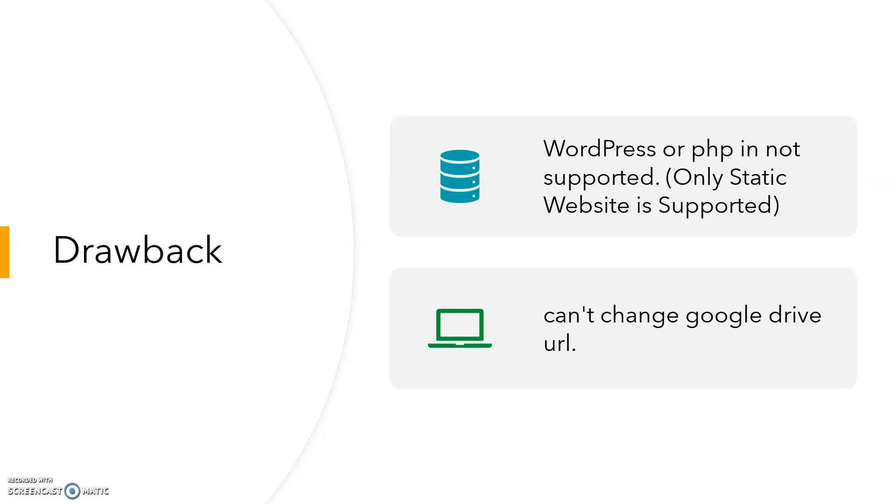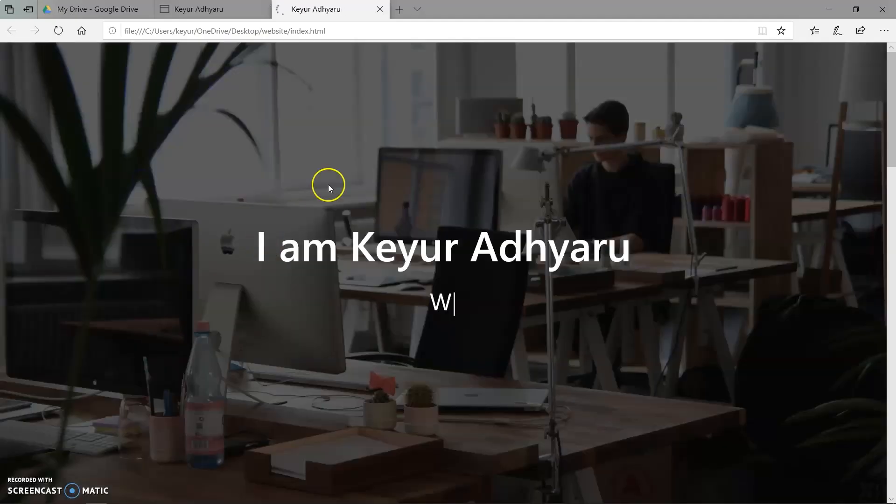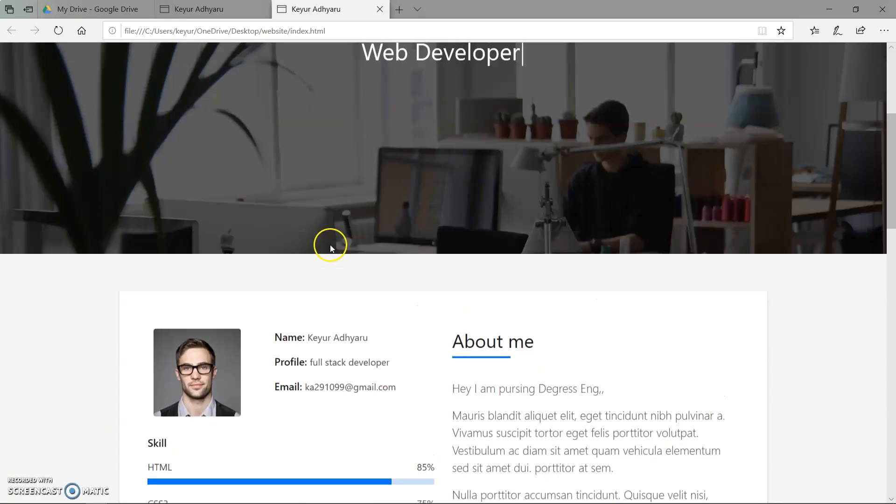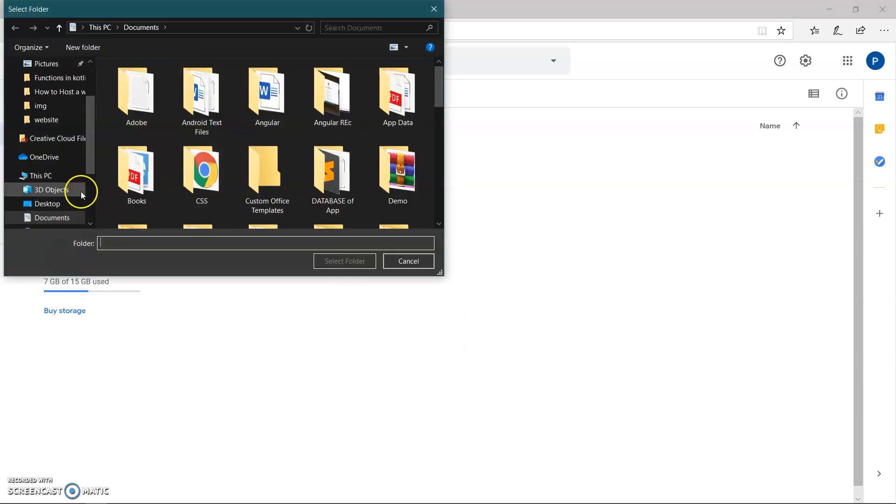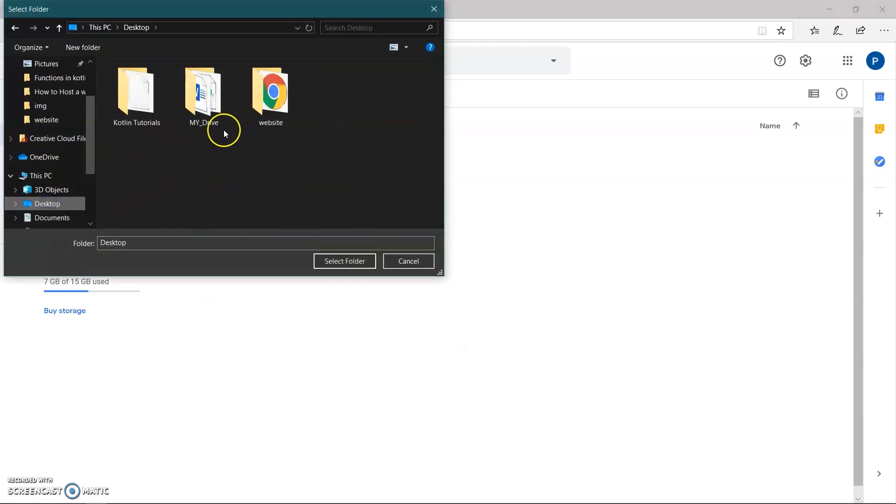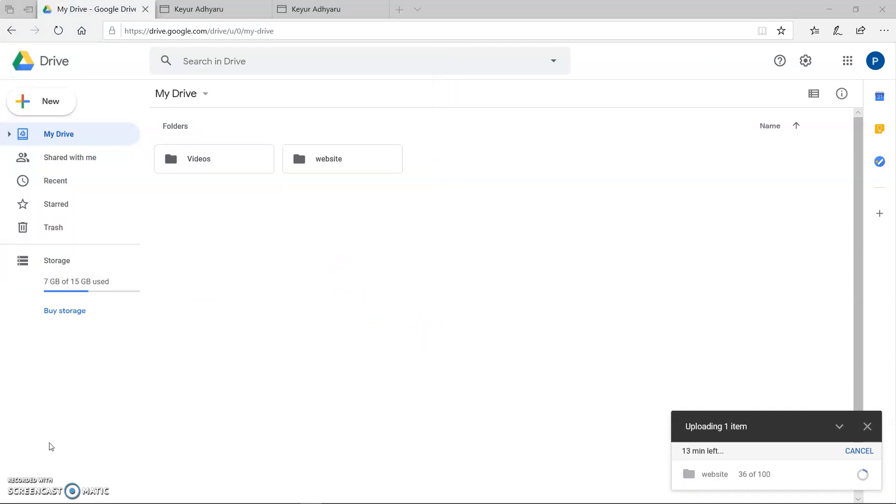So let's move to our Google Drive and see the demo of hosting website in Google Drive. So first, create a static website. Now open Google Drive and upload the folder of your website. It will take some time depending on our internet speed.